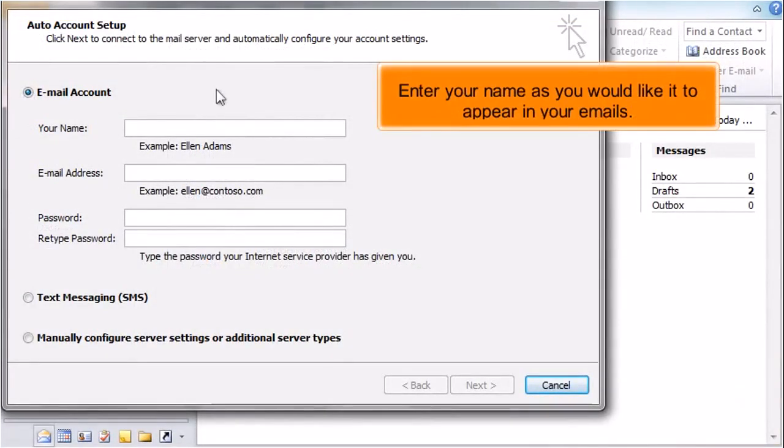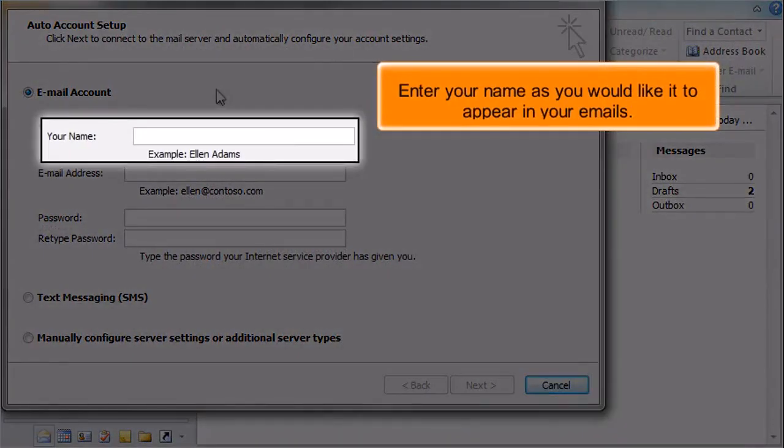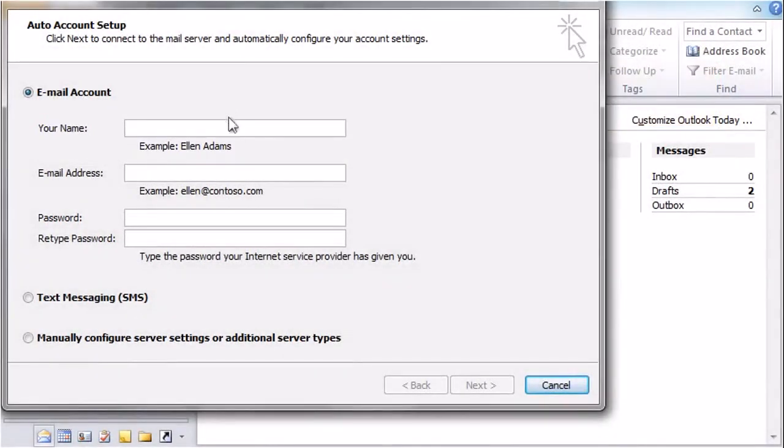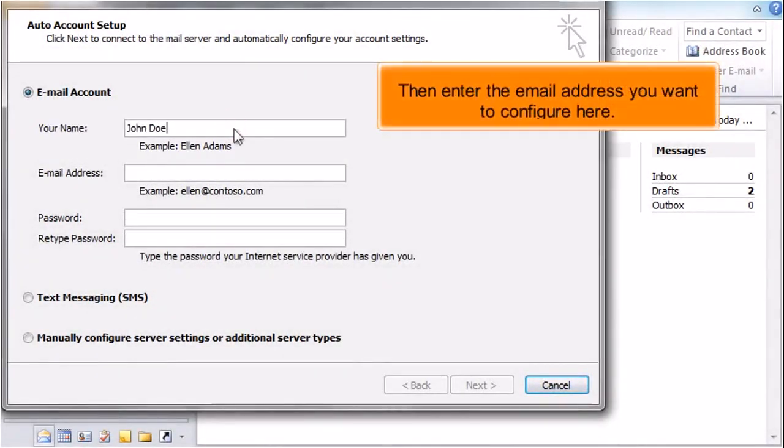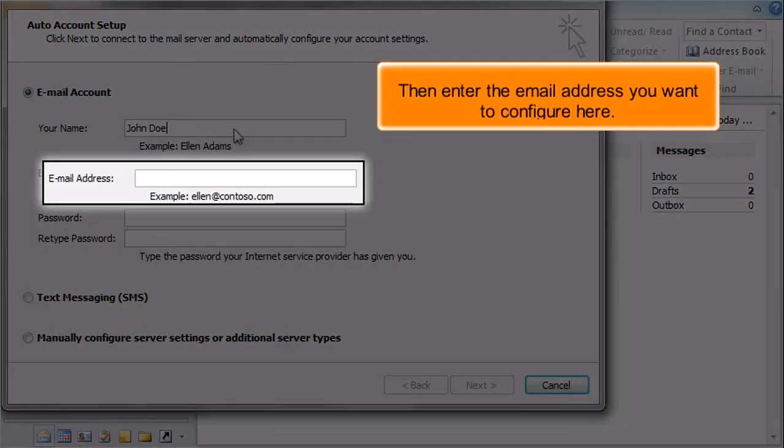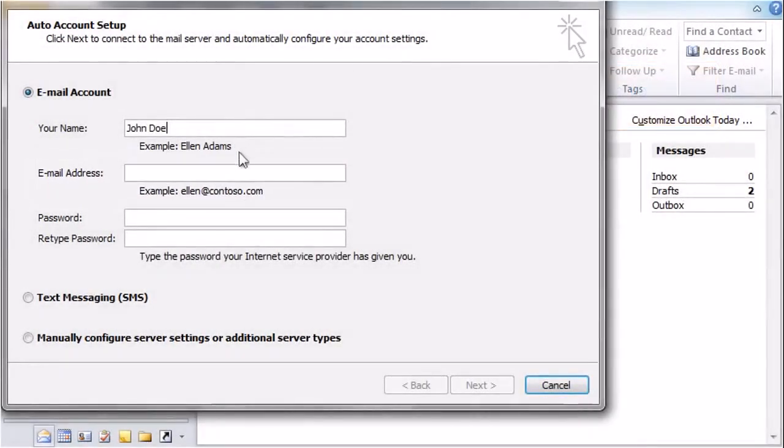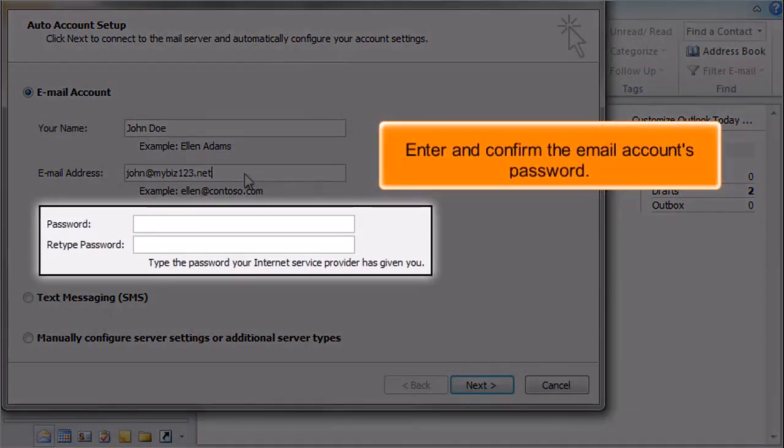Enter your name as you would like it to appear in your emails. Then enter the email address you want to configure here. Enter and confirm the email account's password.